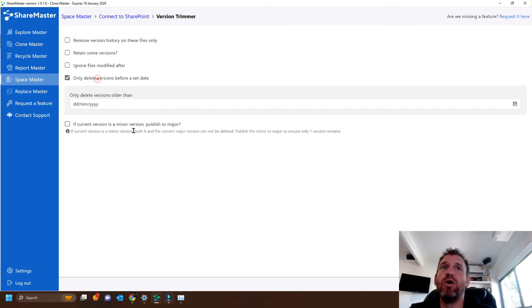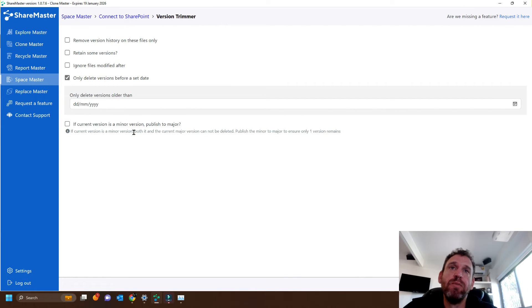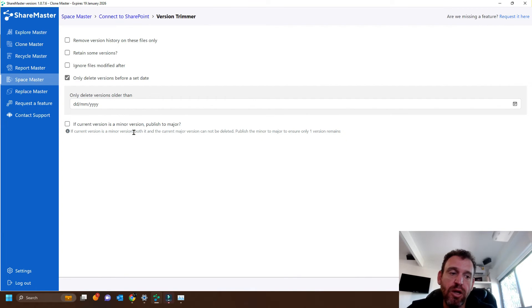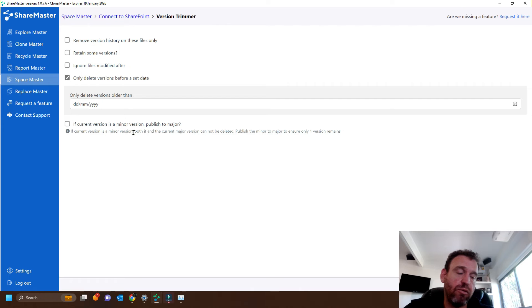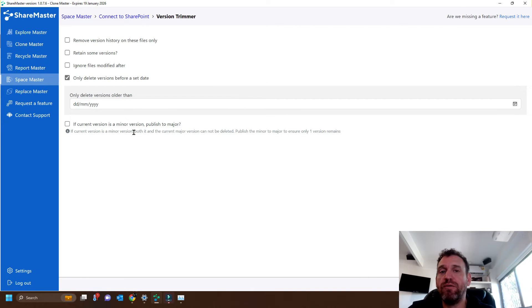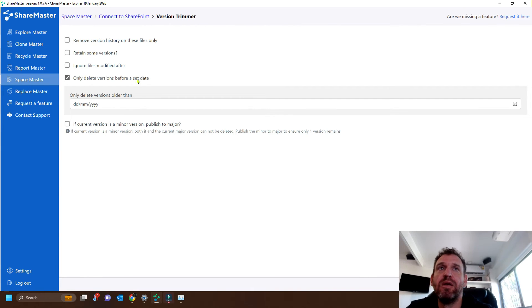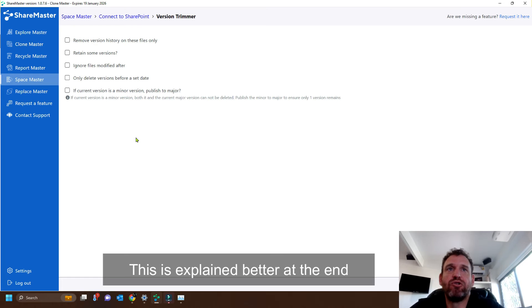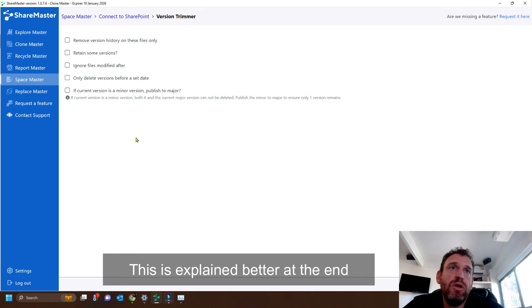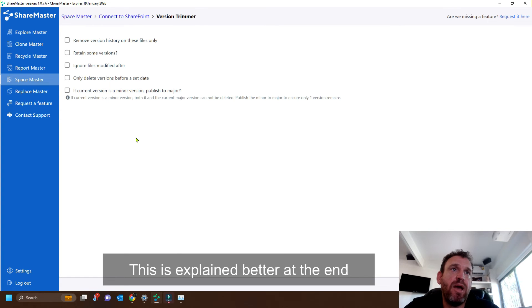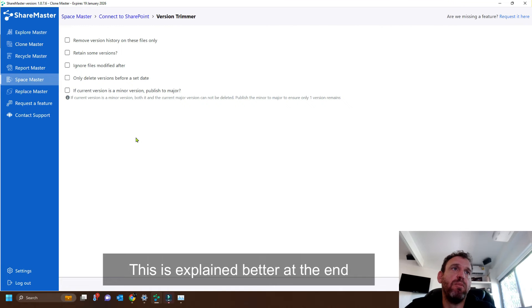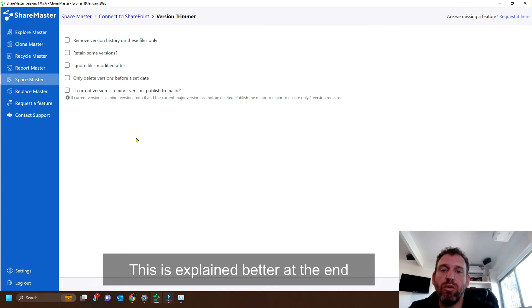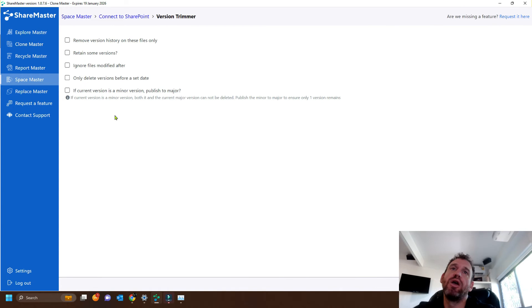And only delete versions before a set date. So this will actually go through every file. It will iterate through all the versions, and it'll only remove the versions that are older than a particular date. In SharePoint, if we try and delete a minor version, both it and the current major version cannot be deleted. Publishing the minor version to major ensures that there's only one file remaining.